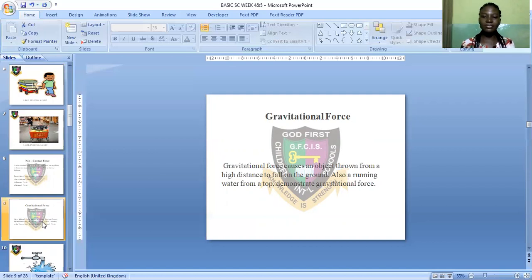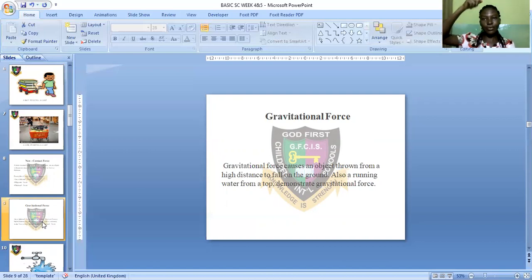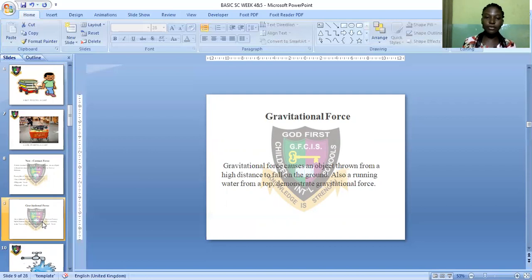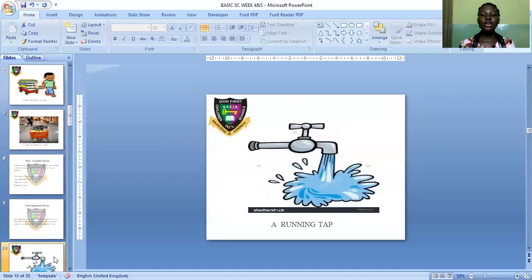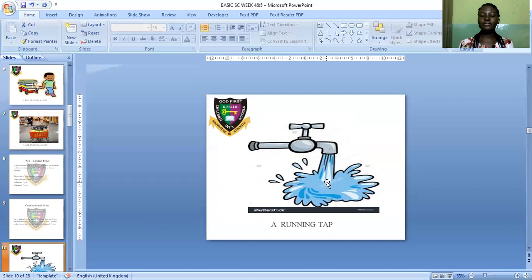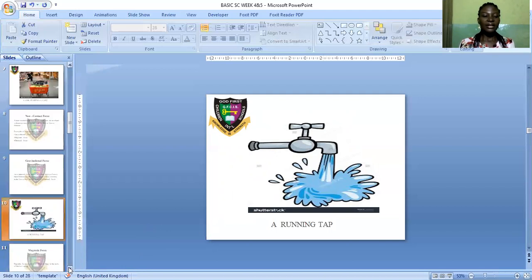Also, running water from a tap demonstrates gravitational force — when you open the tap, the water runs down into a bowl on the floor because of the force of gravity. Let me share the picture so you can see the running water falling to the ground because of the force of gravity.